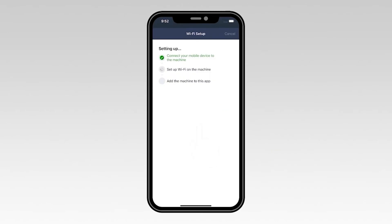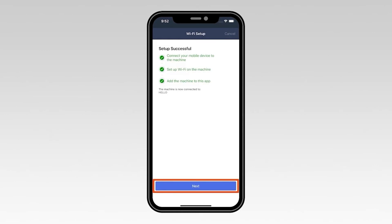If your mobile device fails to connect, verify that your wireless password is correct and try connecting again. Once you see the Setup successful message, select Next.